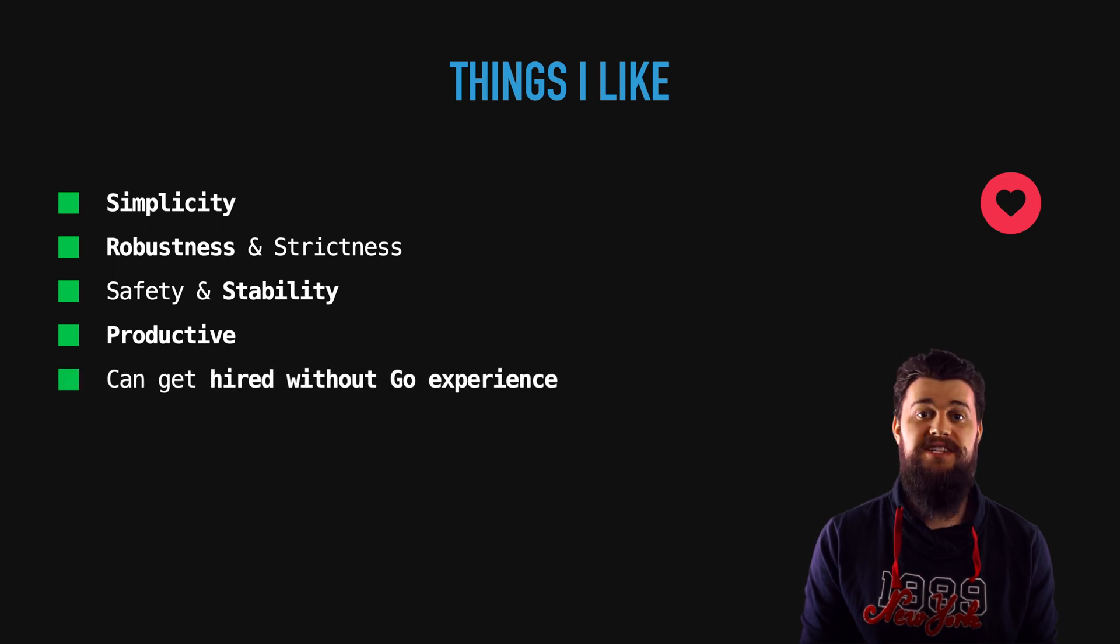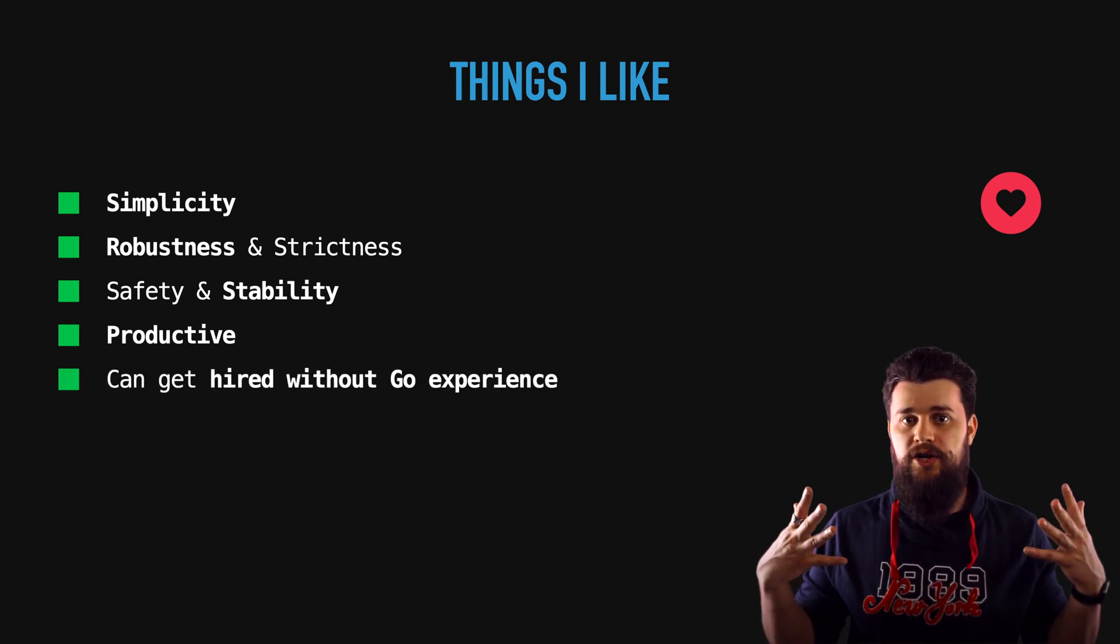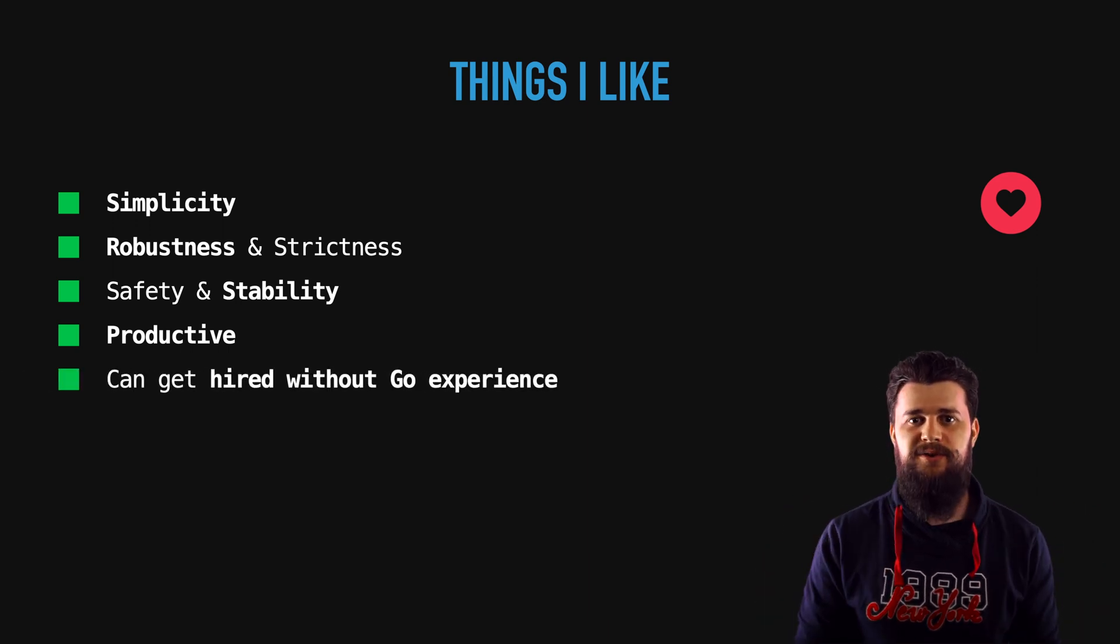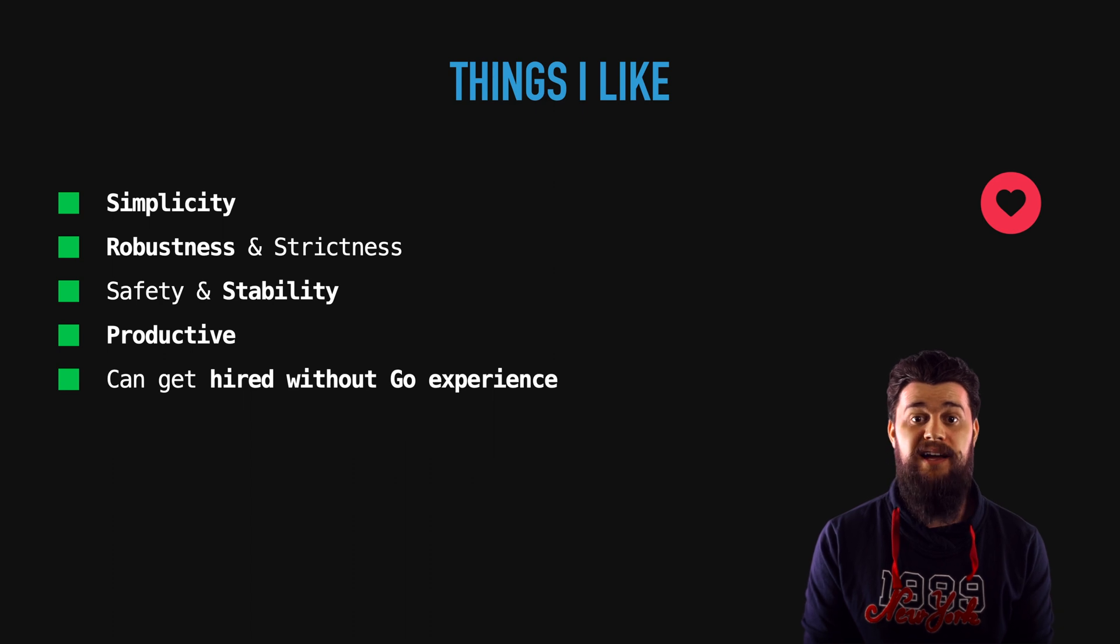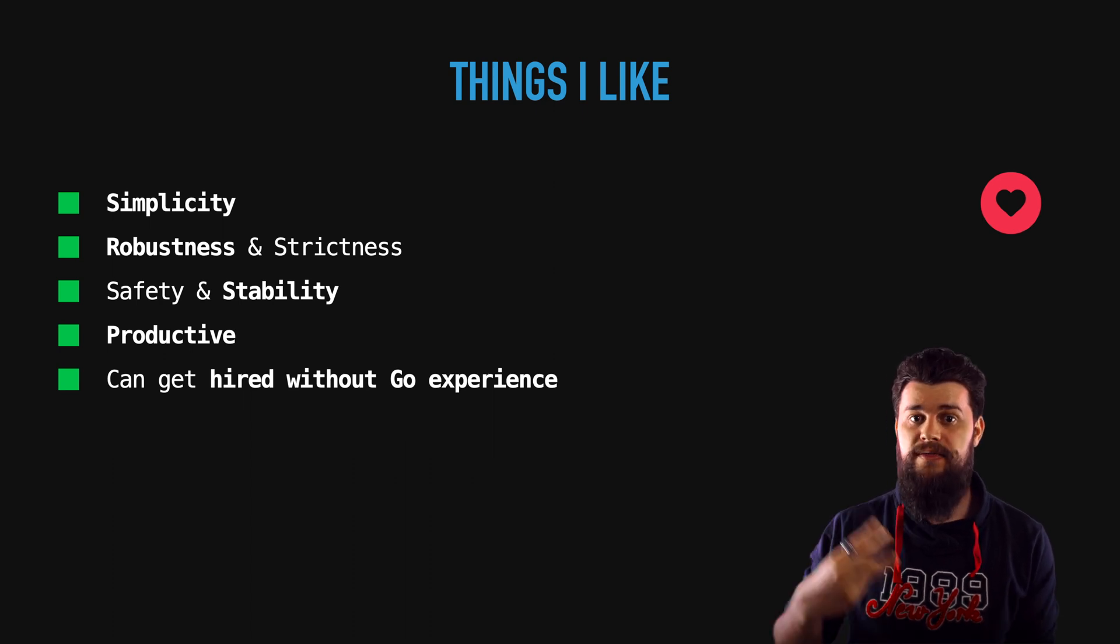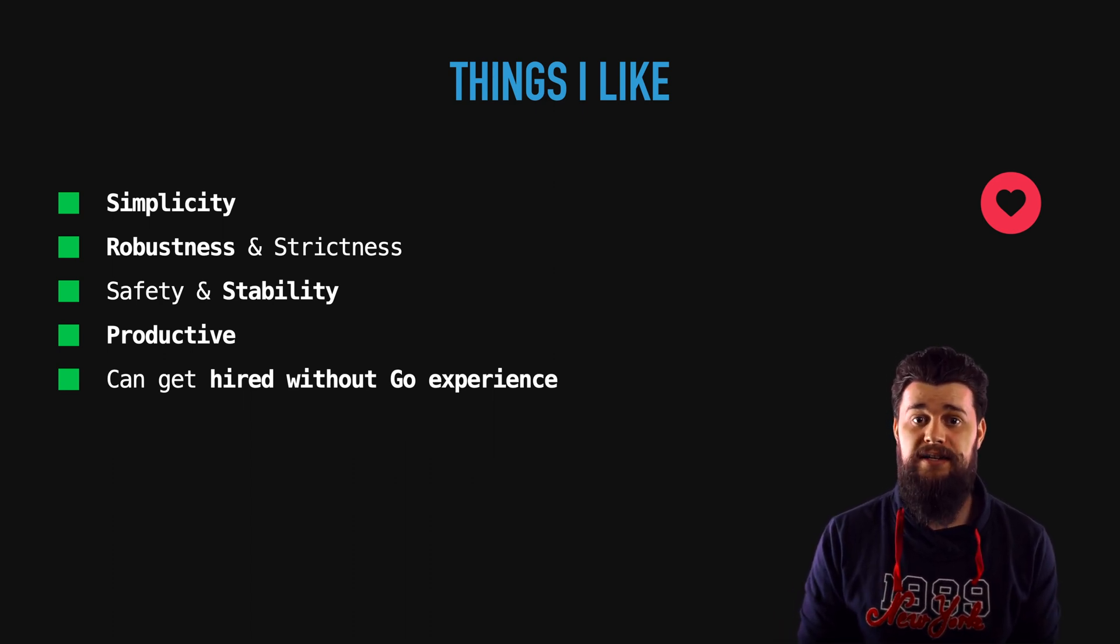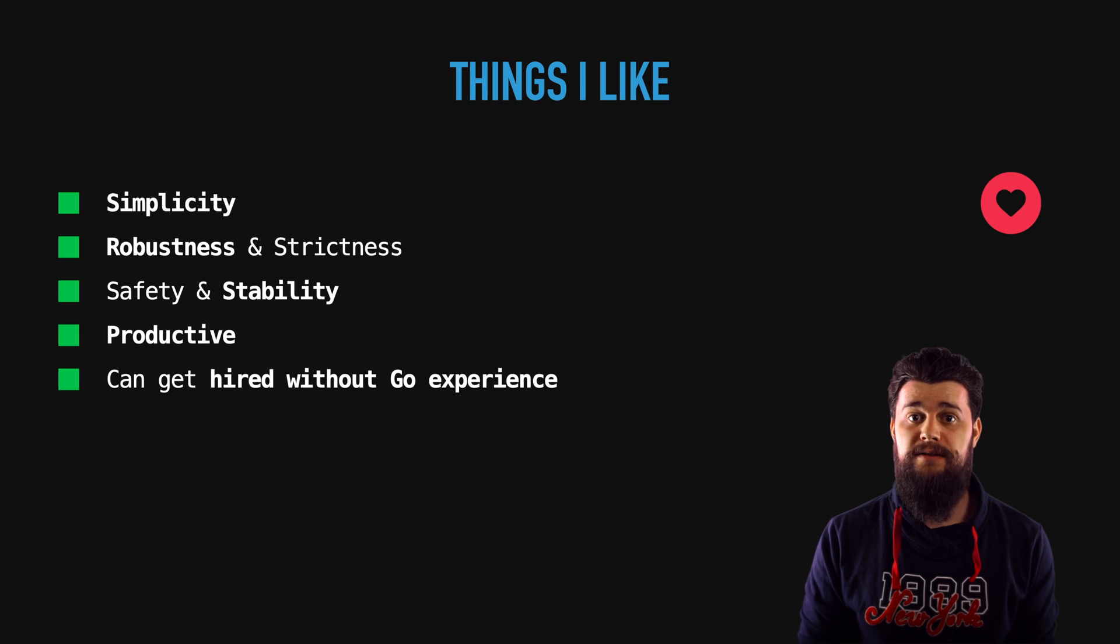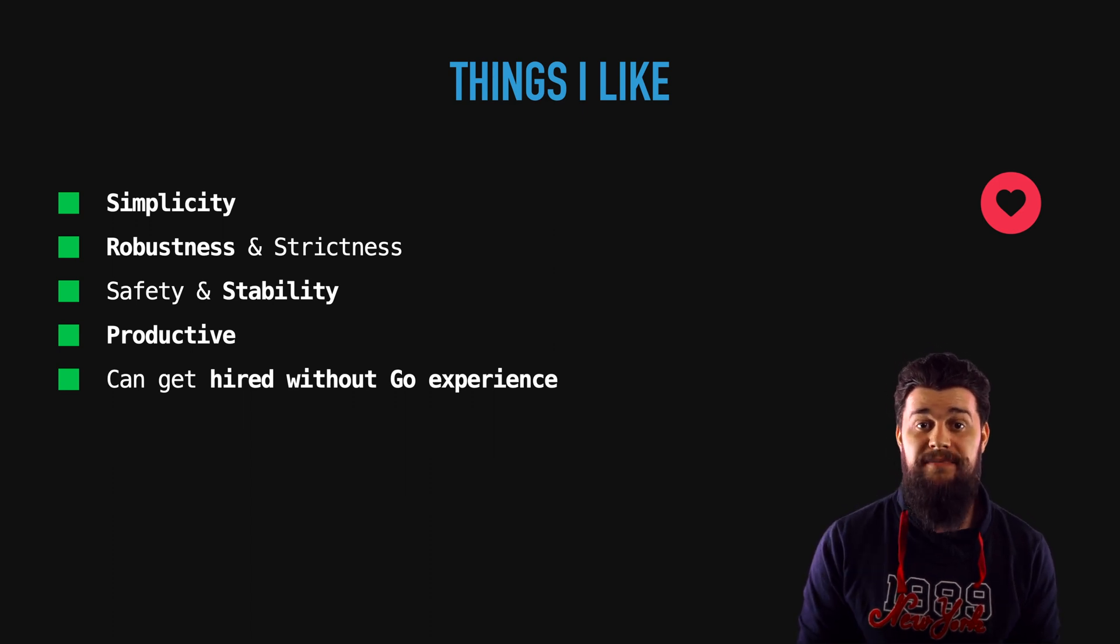Another two perks I've talked about is the fact that the language is productive and you don't really need Go experience in order to get hired. A lot of companies pick up Go, a lot of startups pick up Go. These are really the things that shine, these are the things that make me come back to the language all the time.